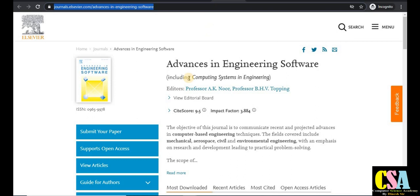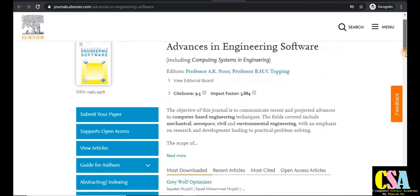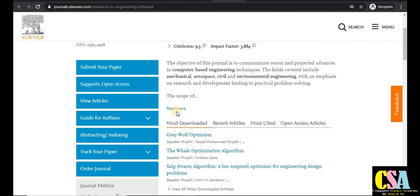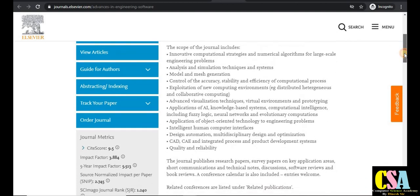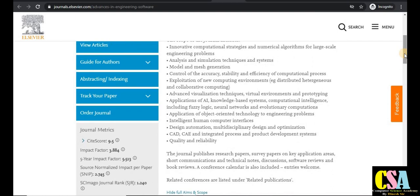The next Elsevier journal is Advances in Engineering Software, which includes computing systems in engineering. The impact factor is 3.8 and the CiteScore is 9.5 — very good values. The scope covers computing-based engineering technology including mechanical, aerospace, civil, and environmental engineering. This is great news for researchers from those disciplines and a golden opportunity — it is also a rapid publication journal.